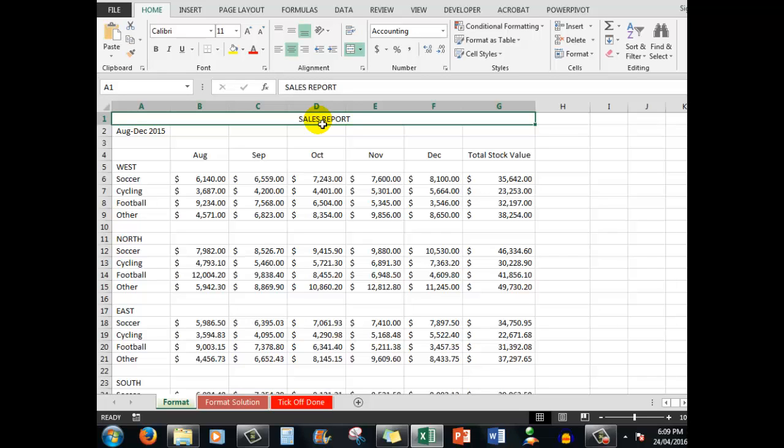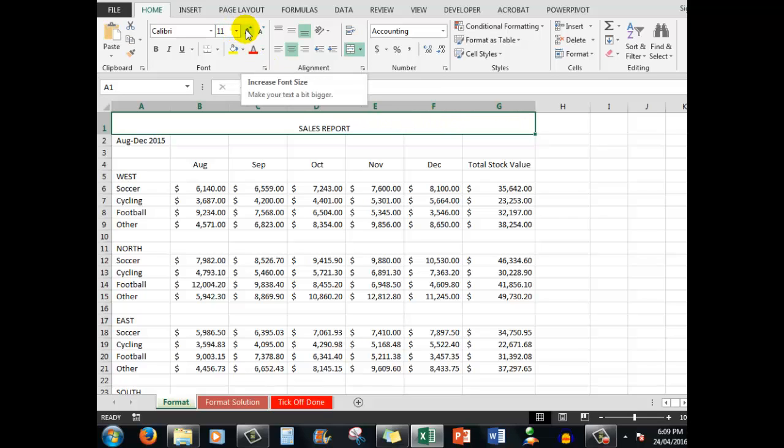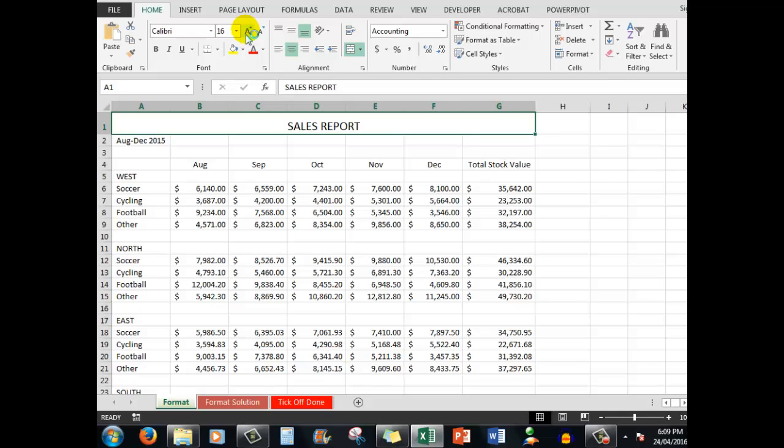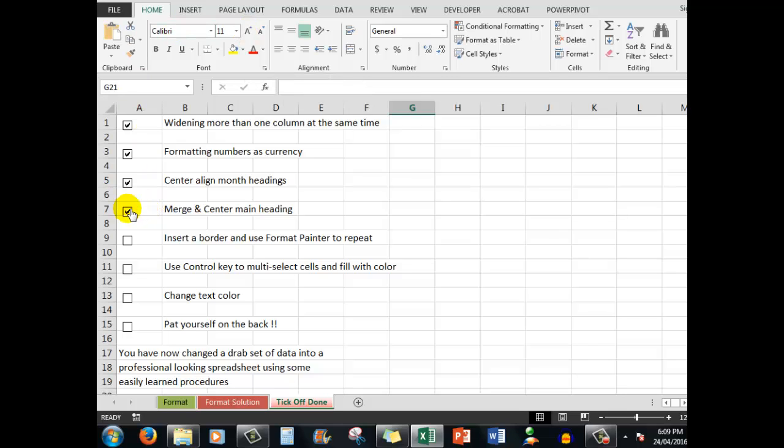Now what we can do here is to deepen that row a little bit by pointing at the divider line between the 1 and the 2 and left mouse button down. Just drag down a little bit and that means that I can increase the font size in that particular merged group of cells. We'll click the big A here by increasing the font size and as I do so I can choose my particular font size. So now we can tick the Merge and Center the main heading as Done.